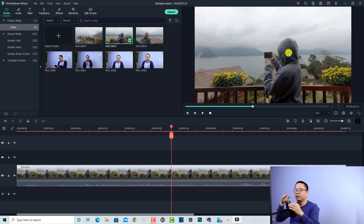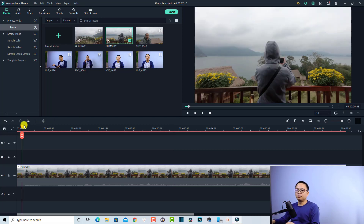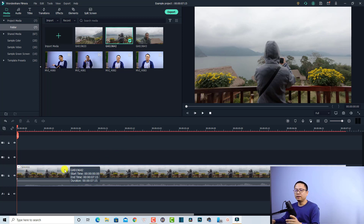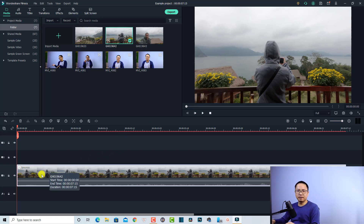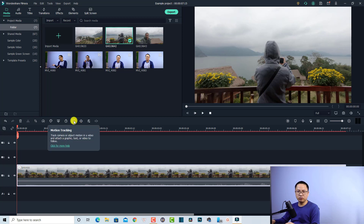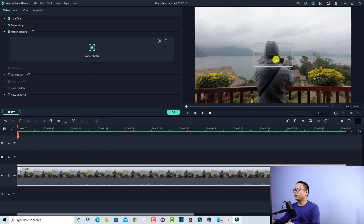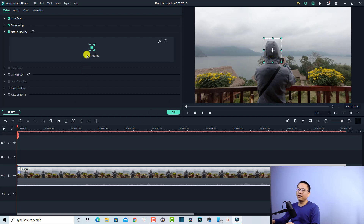I want to add a tracking point to a point on the video so I can show the name of the character. Let's put the playhead at the beginning, then add motion tracking to this video. First, select the clip on the timeline, then click the motion tracking button. We have a tracking point that we can adjust to the head of the character, then click the button to start tracking.